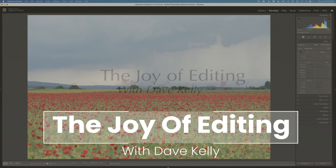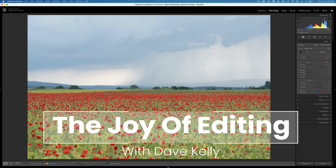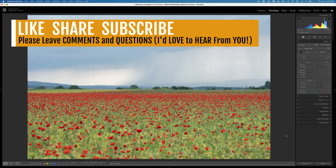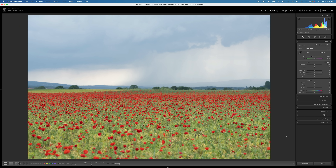Hello everyone and welcome to The Joy of Editing. I'm your host Dave Kelly and it is TK Friday, my favorite day of the week. Thank you for joining me. I really appreciate each and every one of you. Tune in every TK Friday and watch my videos — I also post on Sundays and Wednesdays. If you enjoy my tutorials, don't forget to like, share, and subscribe.